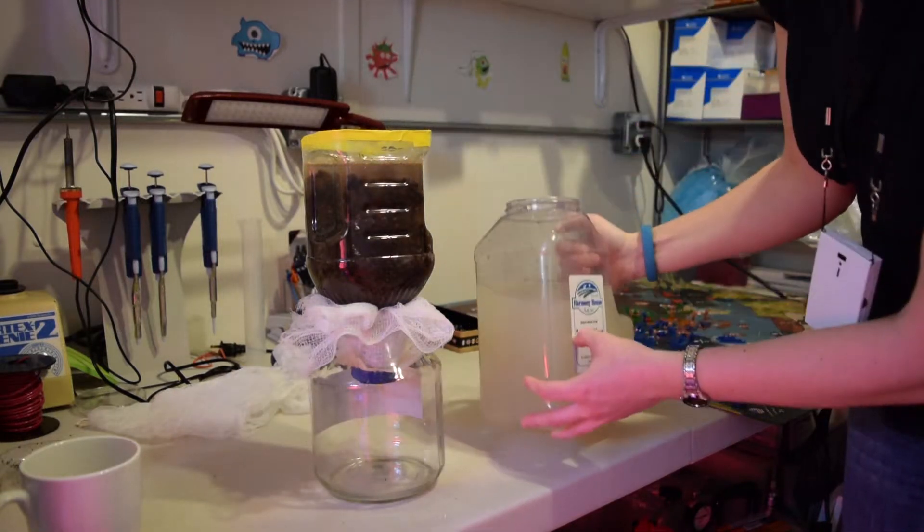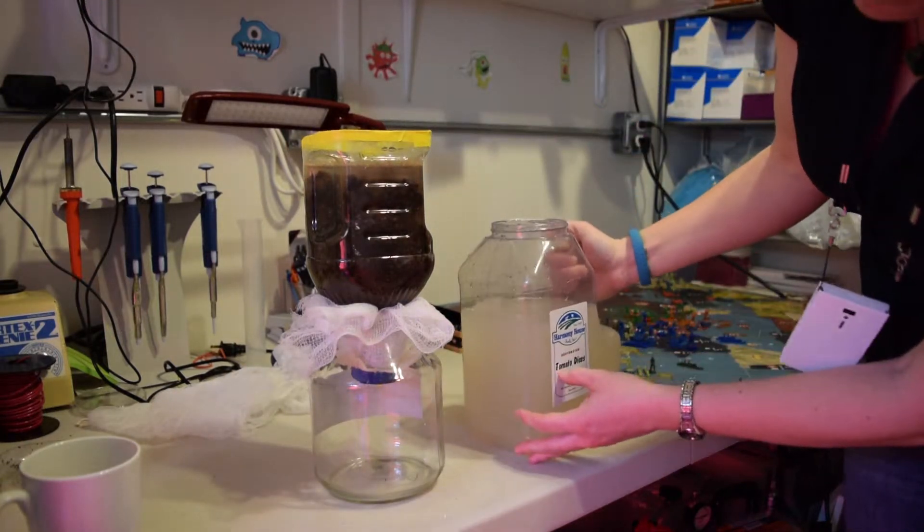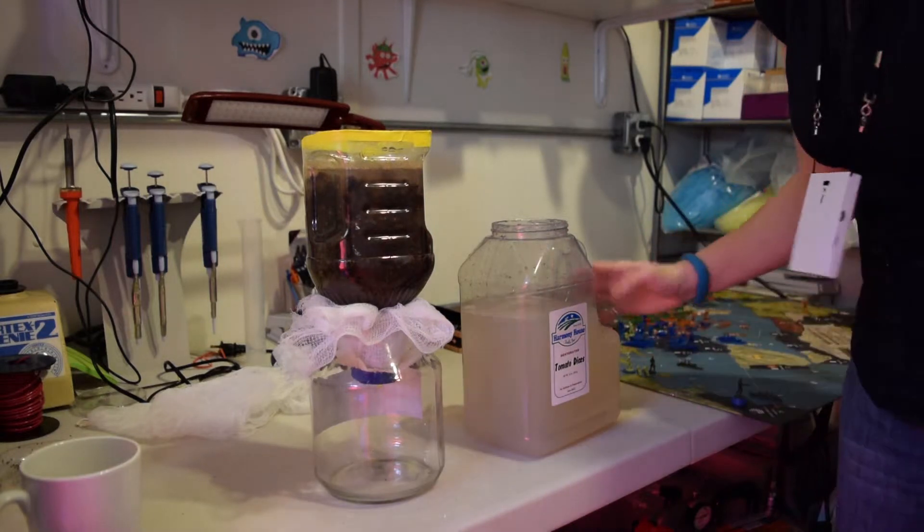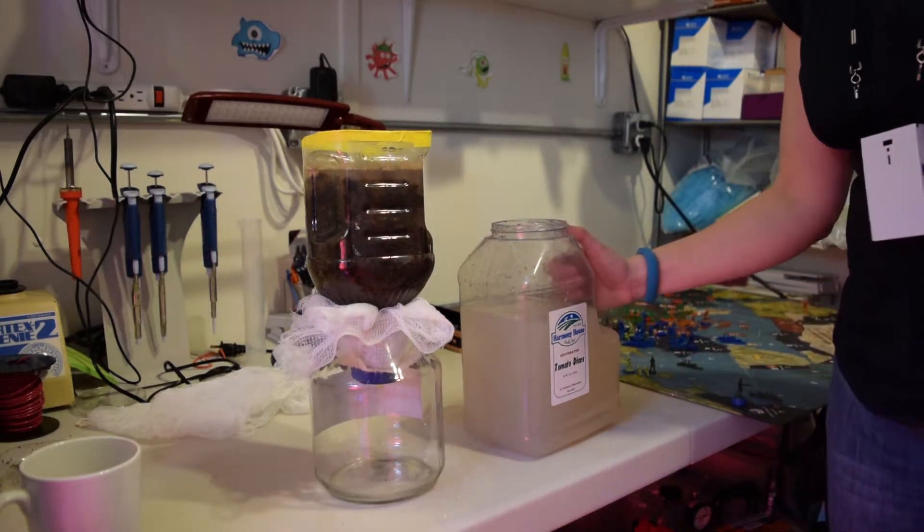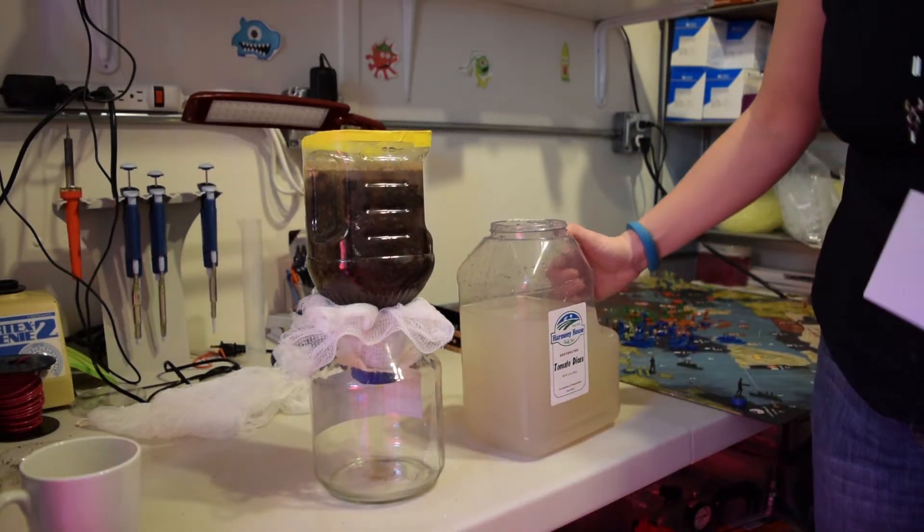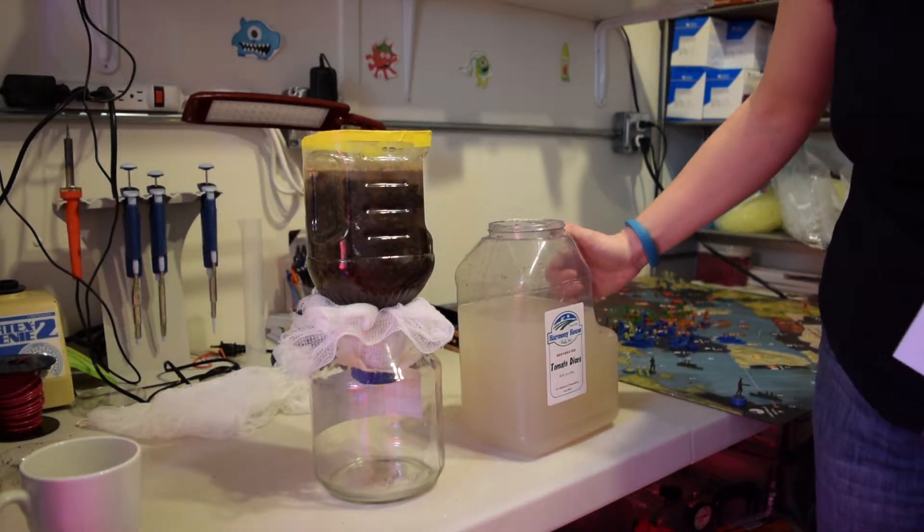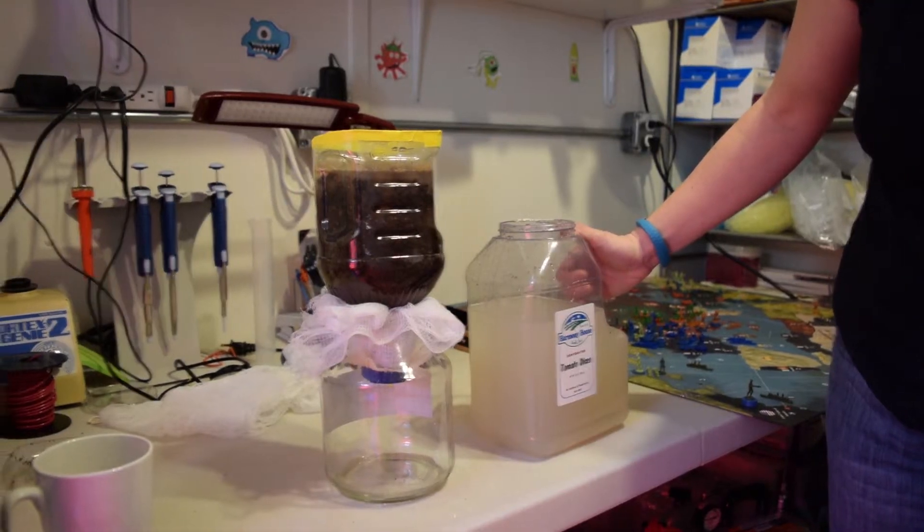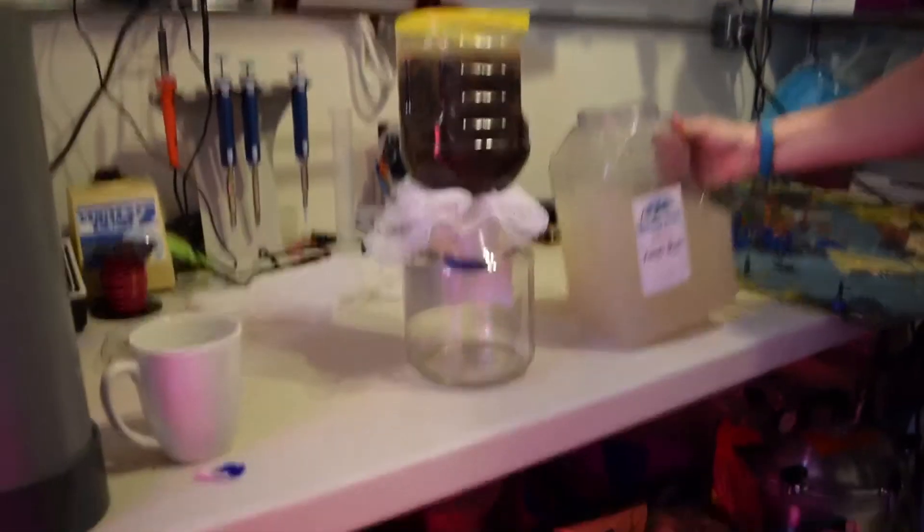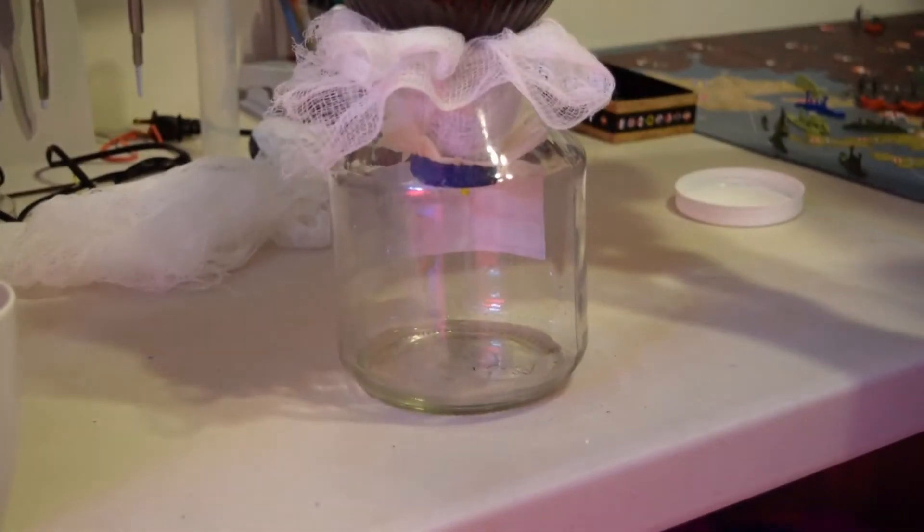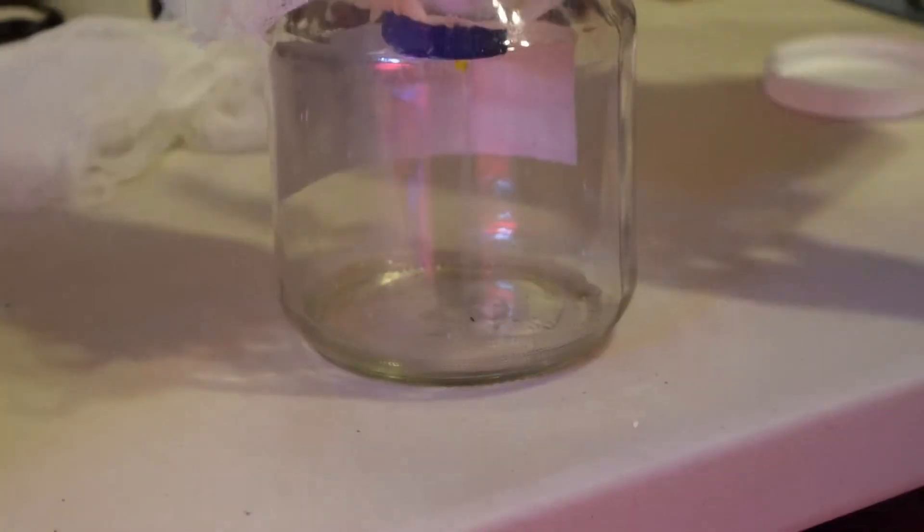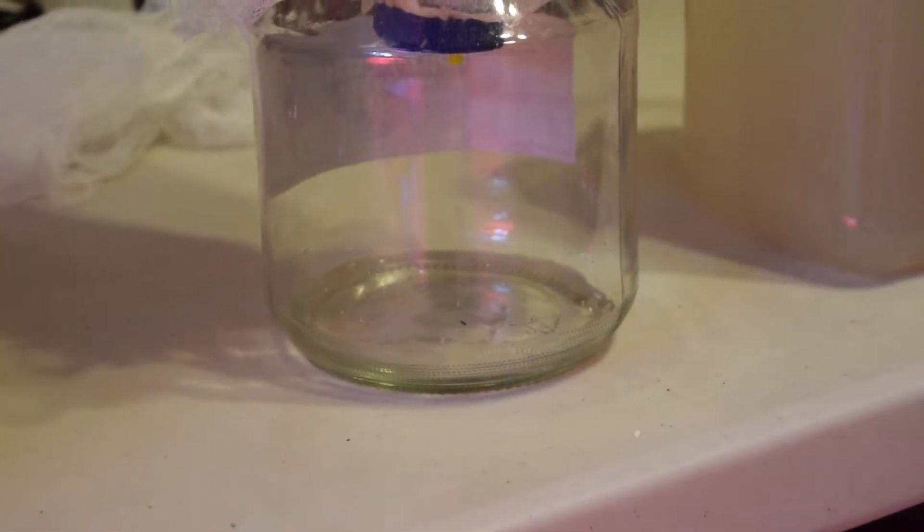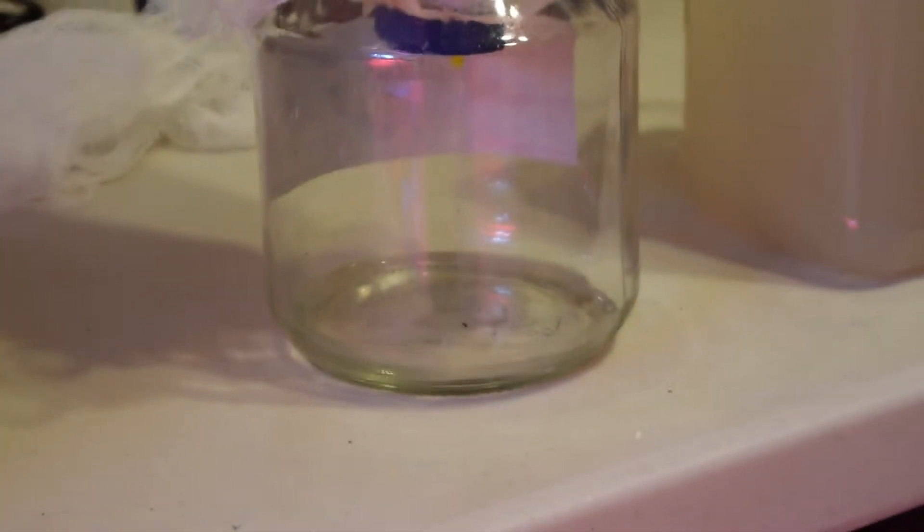And yeah, hopefully we'll get some clear water at the end there in a while. Yeah. Oh, it's coming out already. It's totally coming out already. Hey, it's totally clear! Woo! Look at it! Much better.